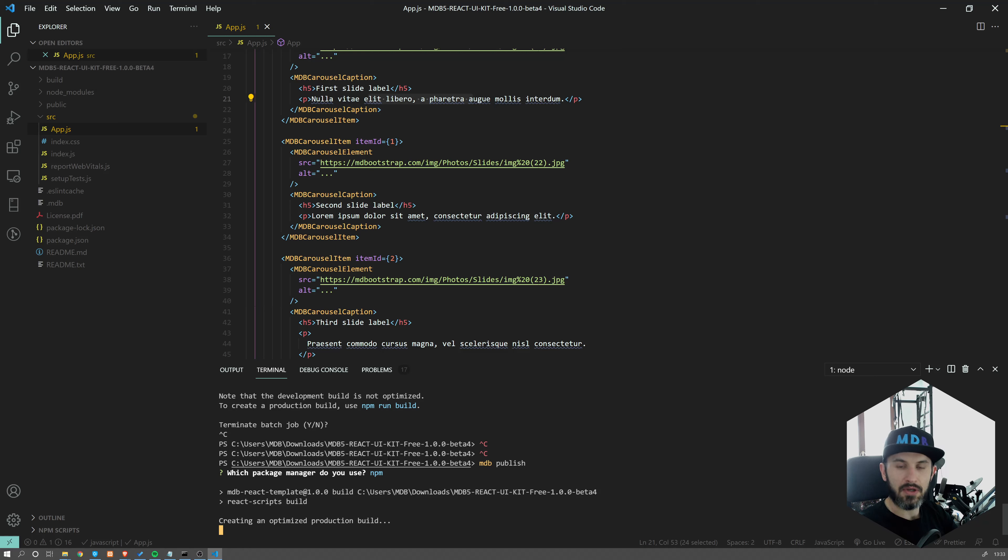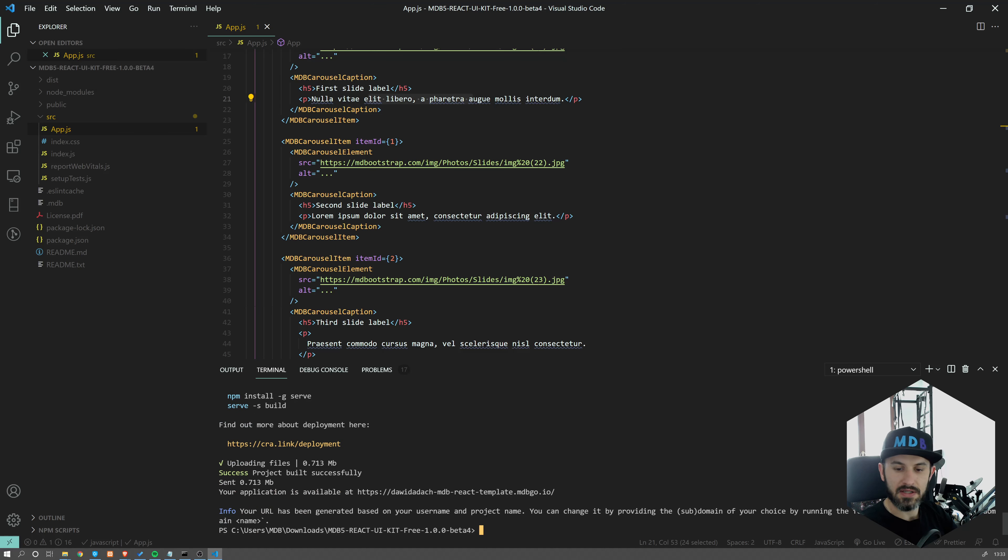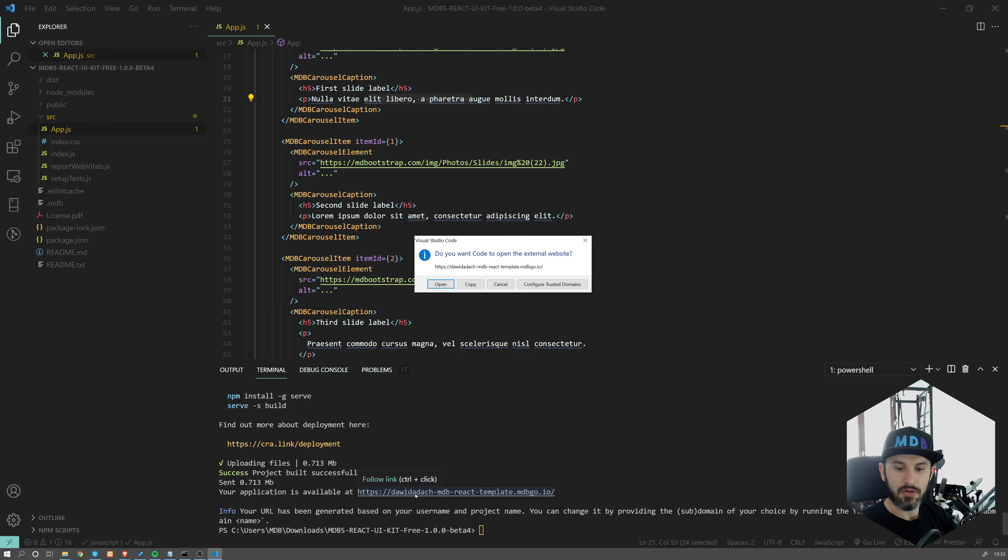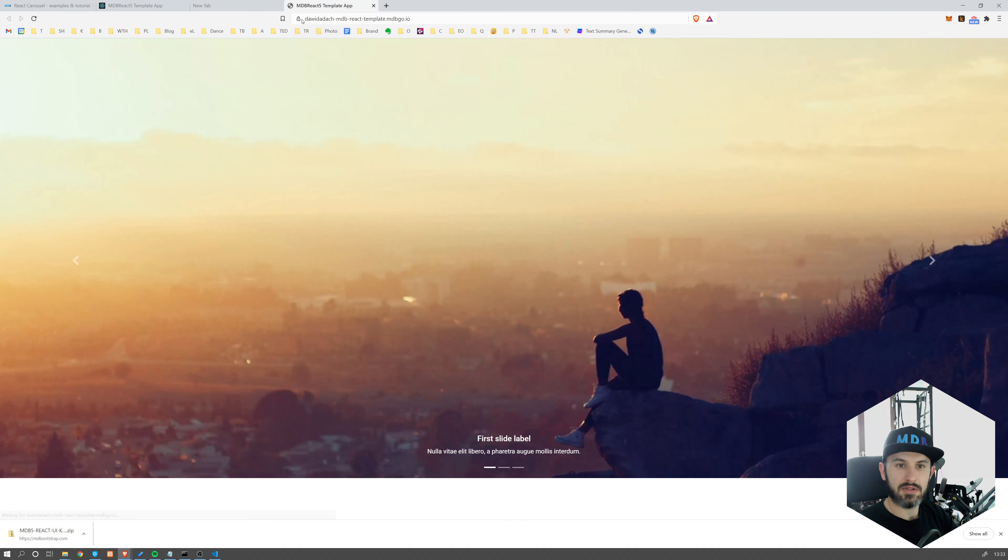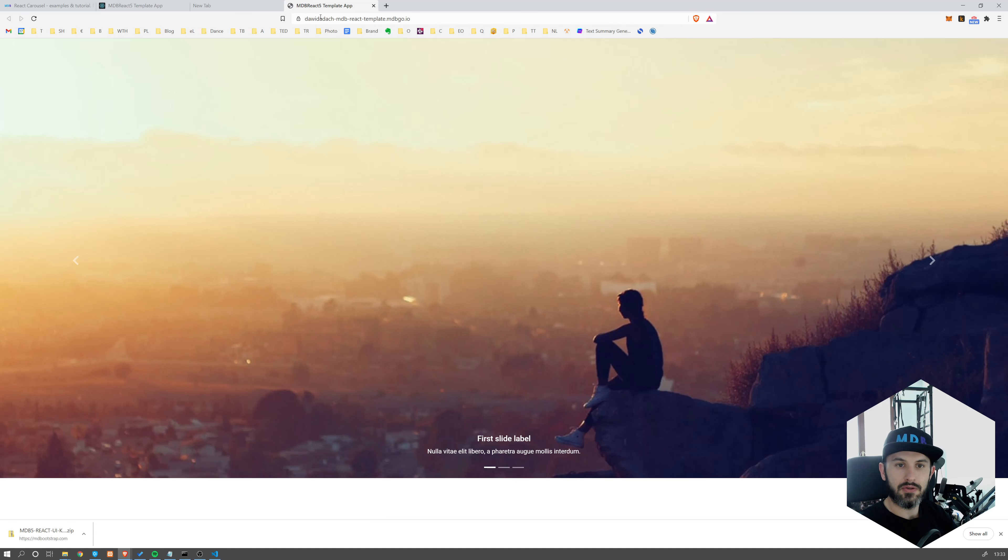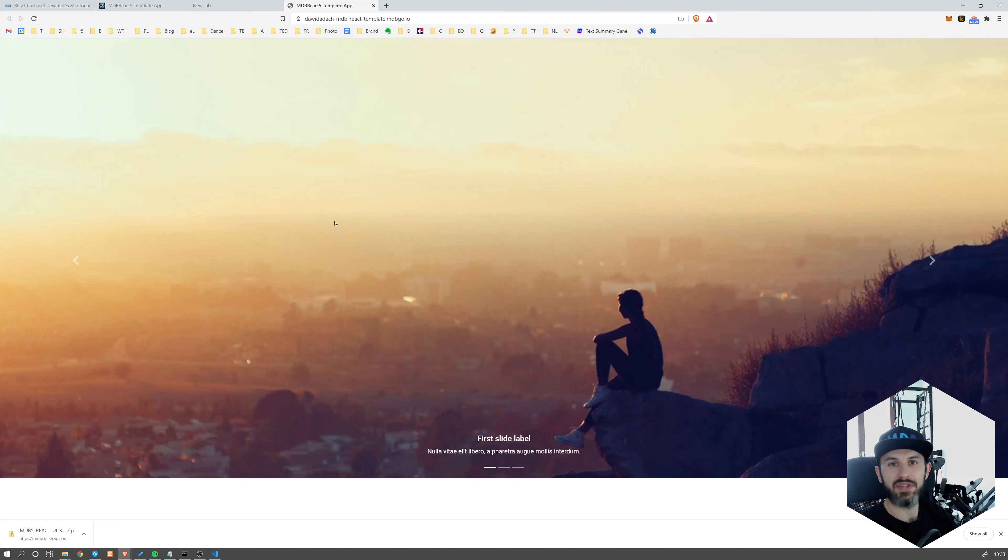Now MDB Go server will build your project on your behalf. So now it's uploading files. And now our project is ready under this URL. As you can see, it's deployed as an MDB React template. This is unique for my user. And as you can see, the project has just been deployed and is secured with SSL. It took us just a few seconds to deploy the entire React app onto the web.